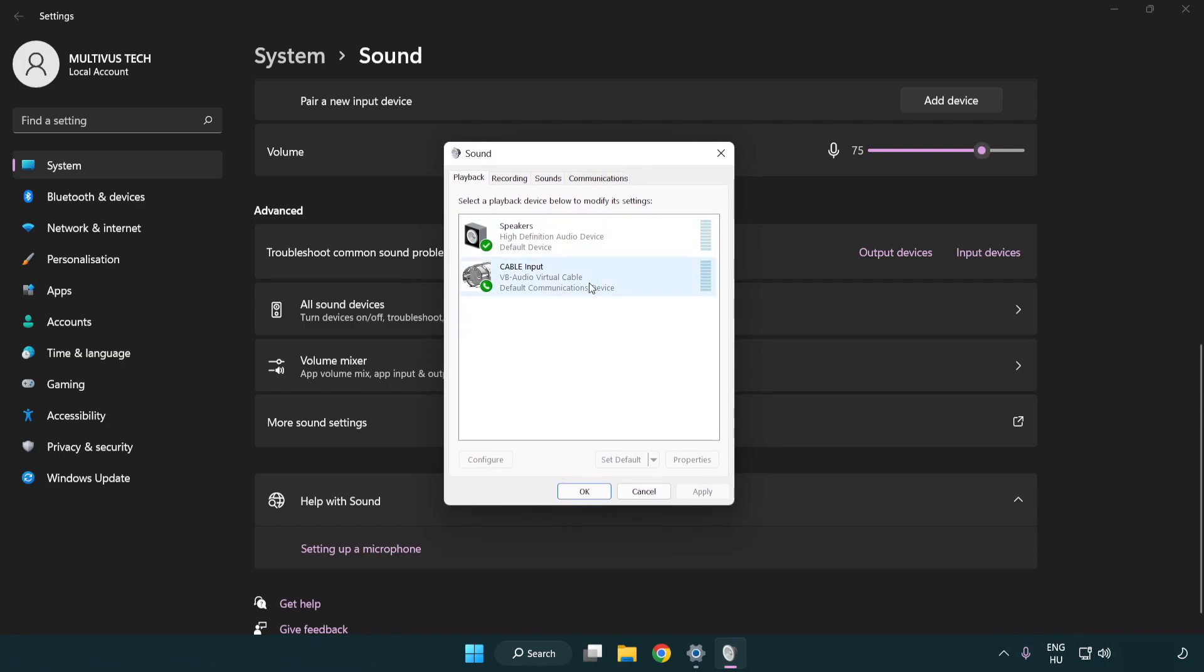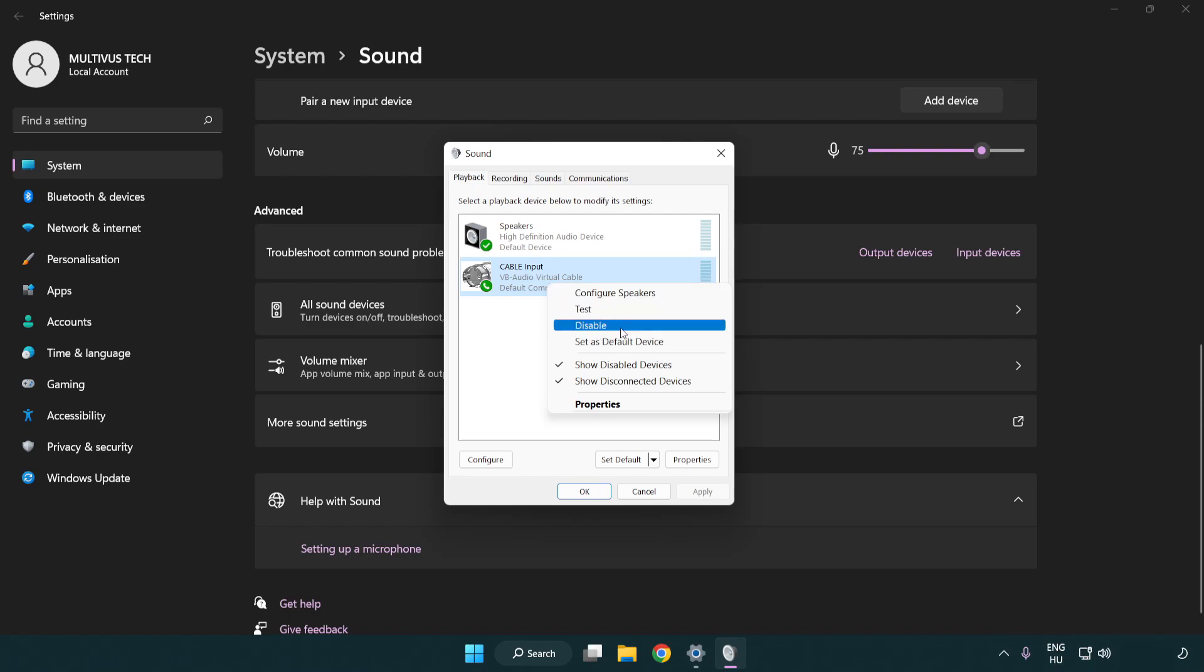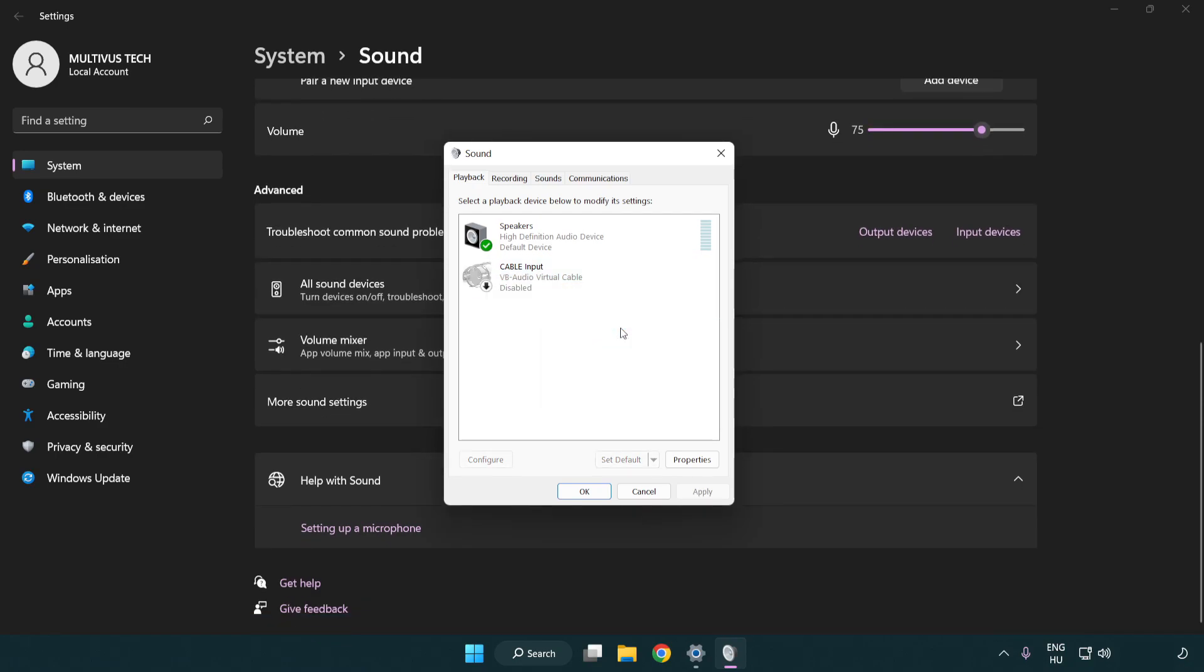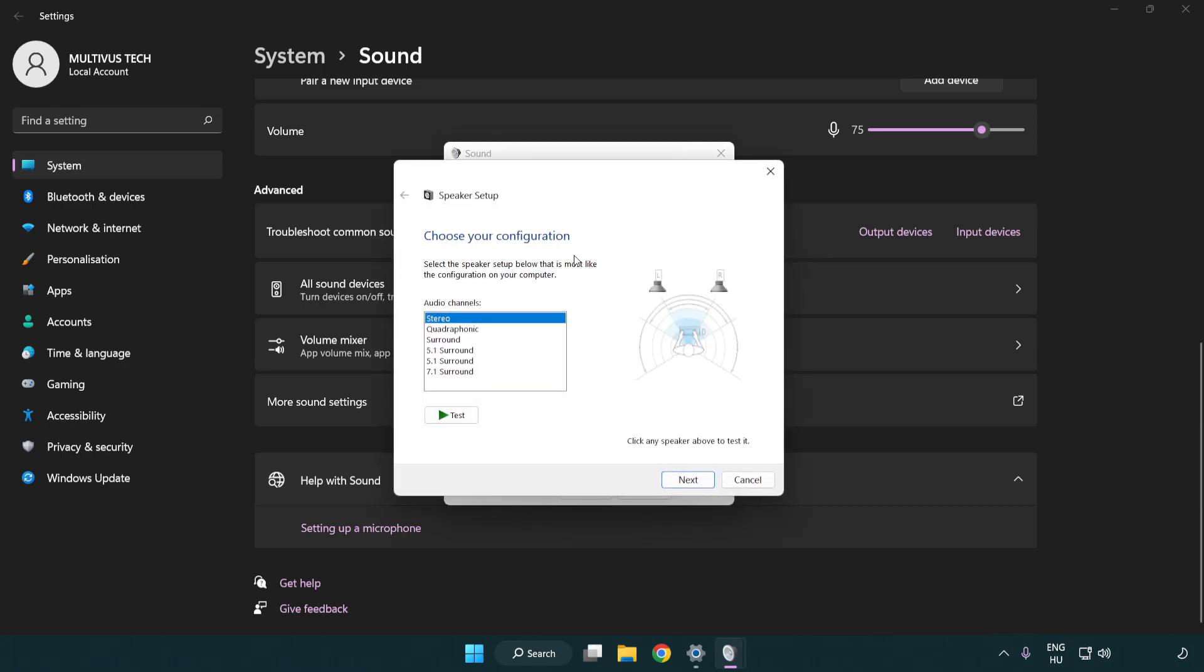Disable not used audio devices. Right click your used audio device and click configure speakers. Complete your setup.